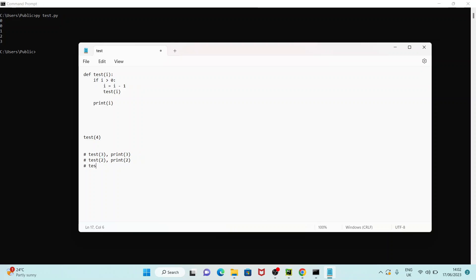So again it is going to call test(2), then test(1), and it is going to print 1. Next it calls test(1), which runs test(0) and then prints 0. When it runs test(0), it checks 0 greater than 0 — that is false — so it will not go inside again. So it is going to print 0 here.